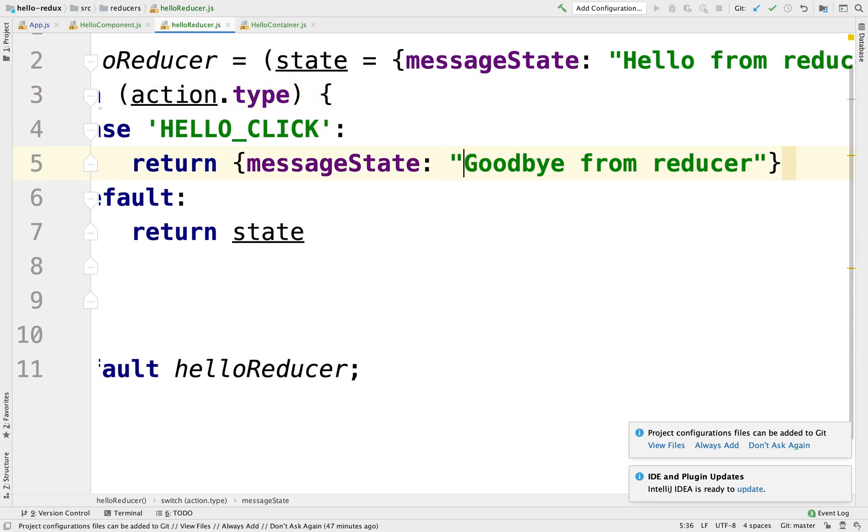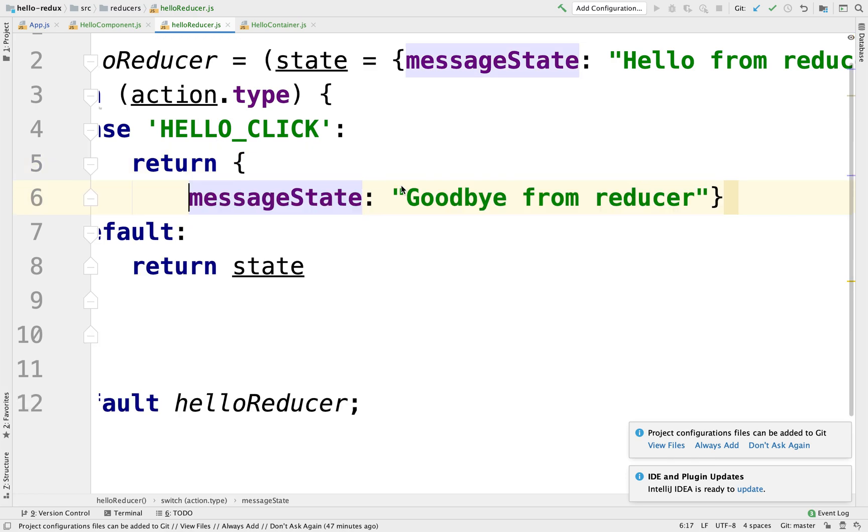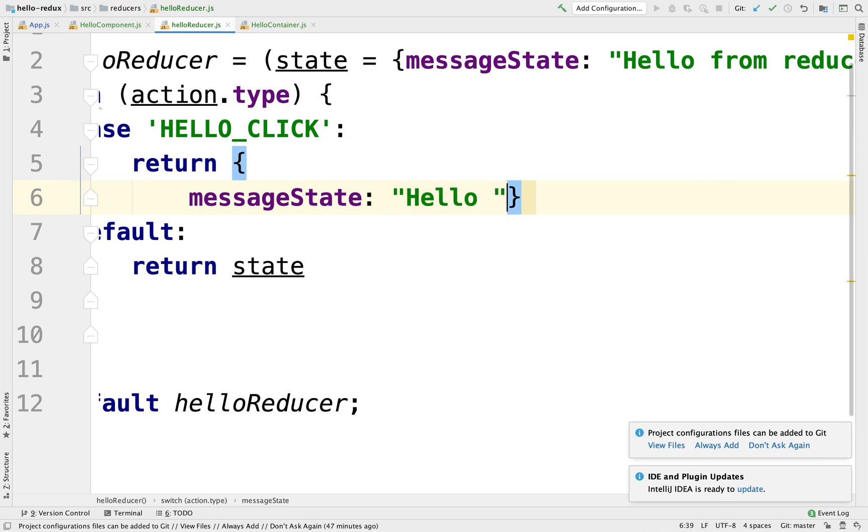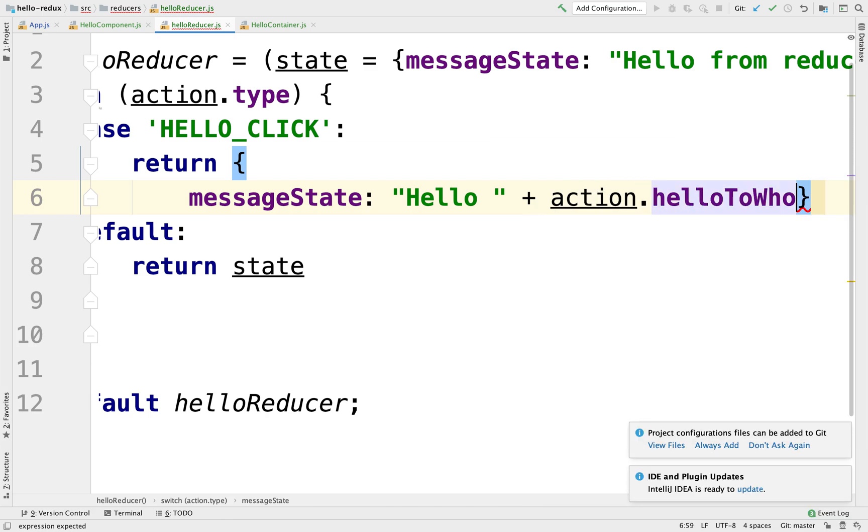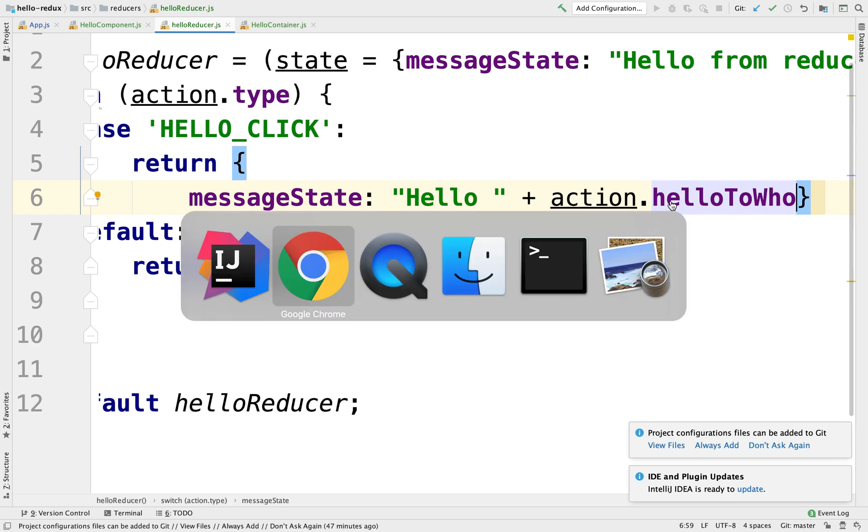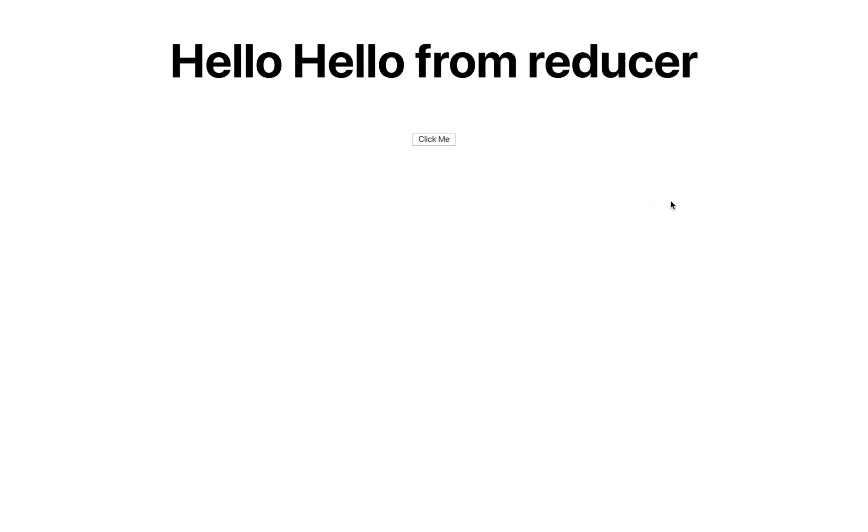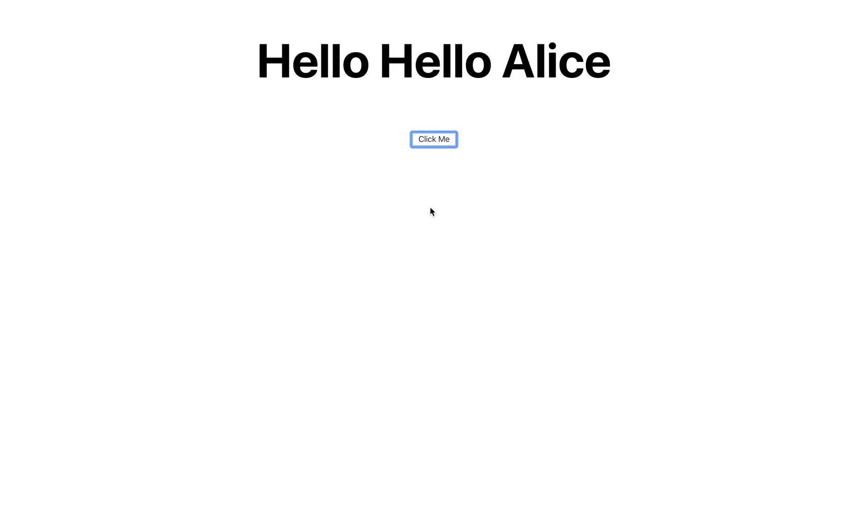...you concatenated with the action.helloToWho. You see that? So if we go here and we render this, it says hello, hello from reducer. We click on me, we have hello, hello Alice.